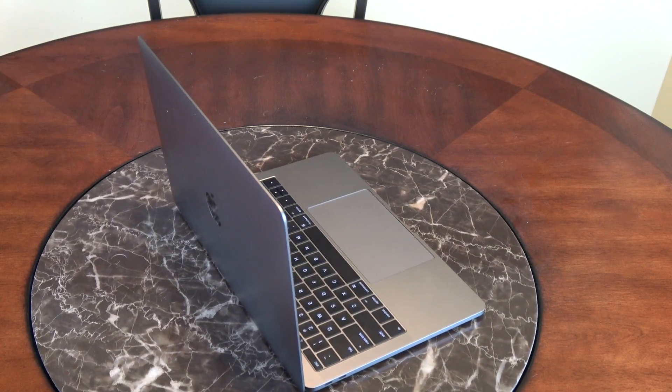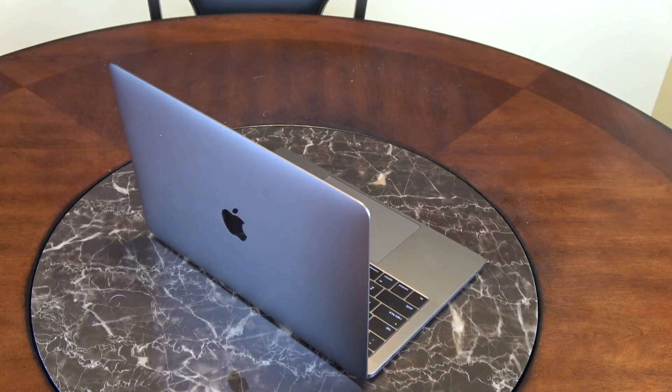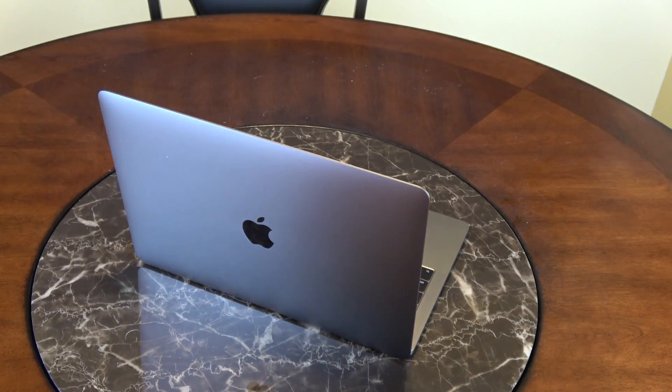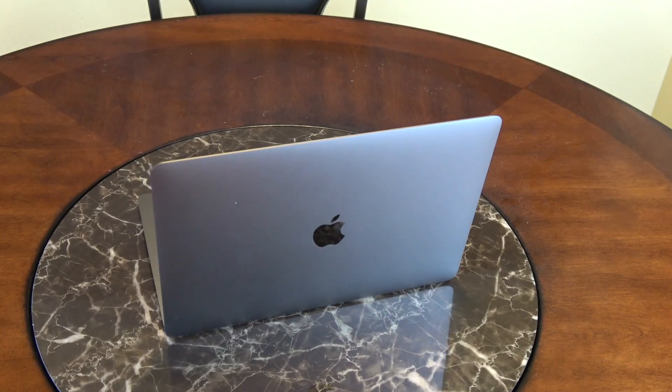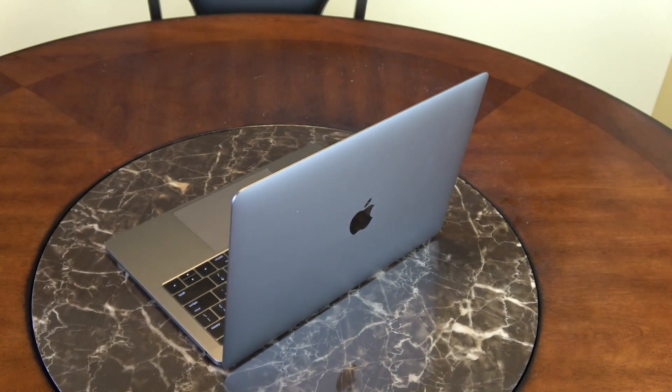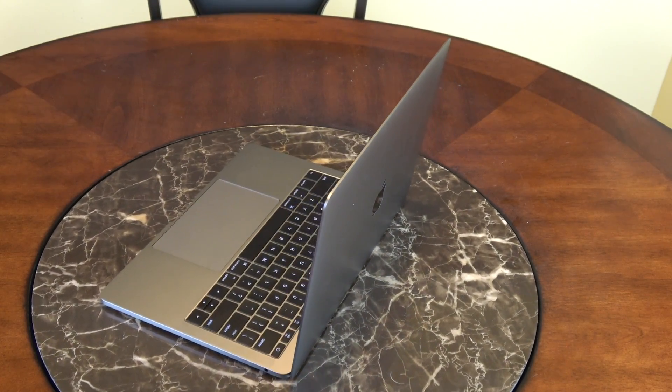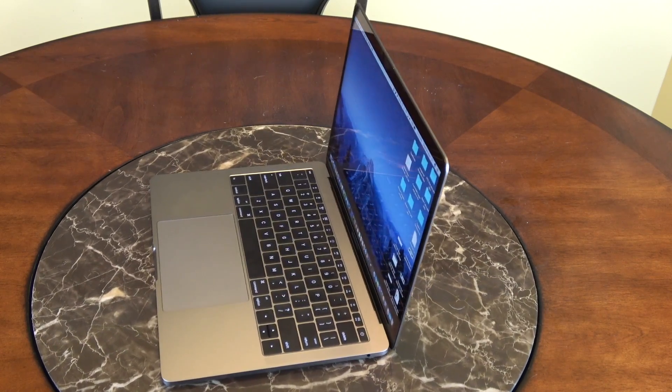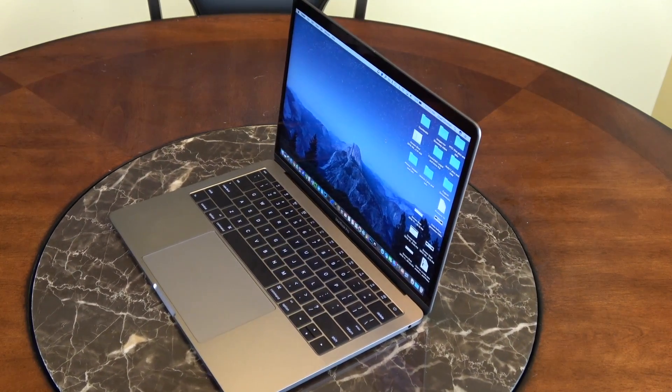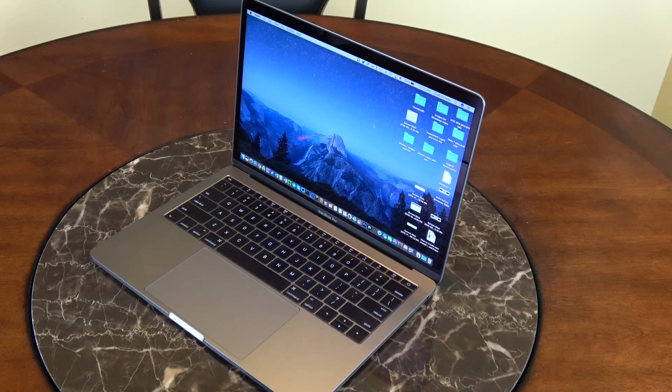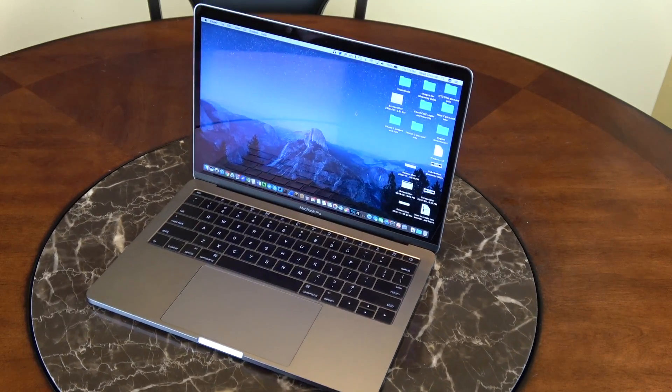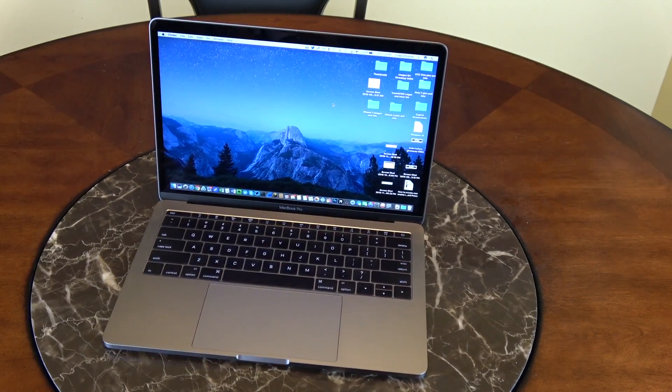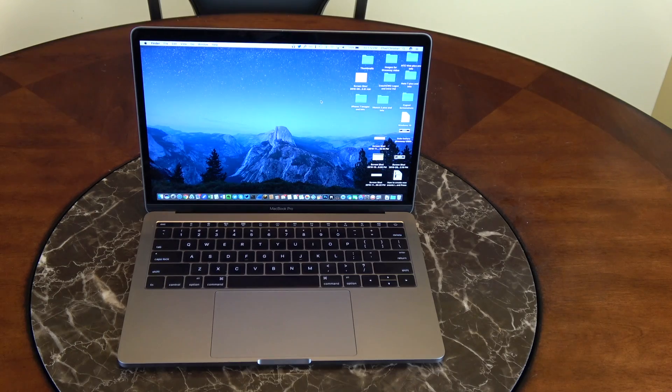The base model that I have here is configured with a 2.0 gigahertz core i5, 256 gig SSD storage, eight gigs of RAM, and the graphics processor is an Intel Iris 540. This has two Thunderbolt ports and the screen is a 2560 by 1600 pixel resolution with 277 ppi, and the weight on this unit is only three pounds.